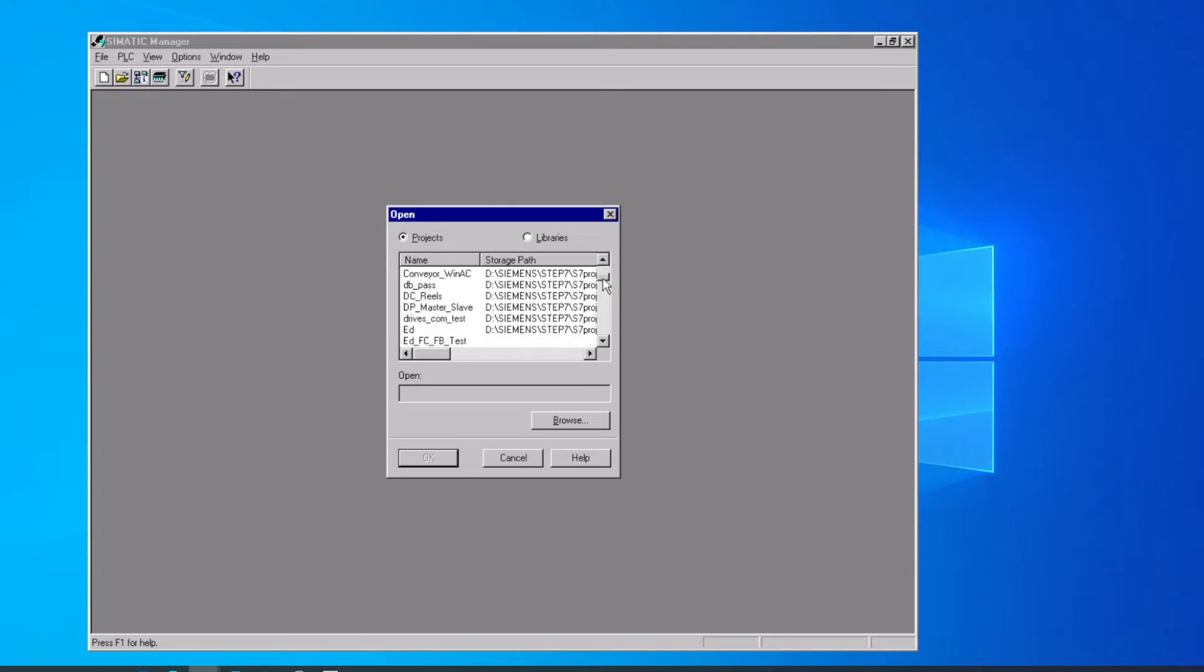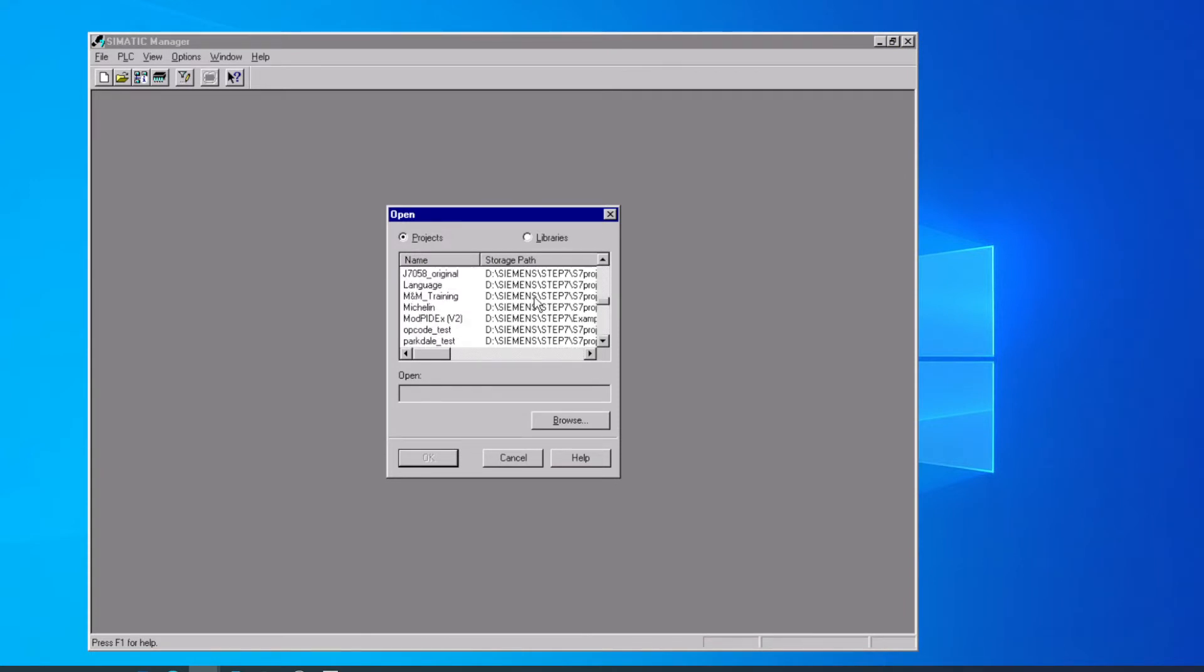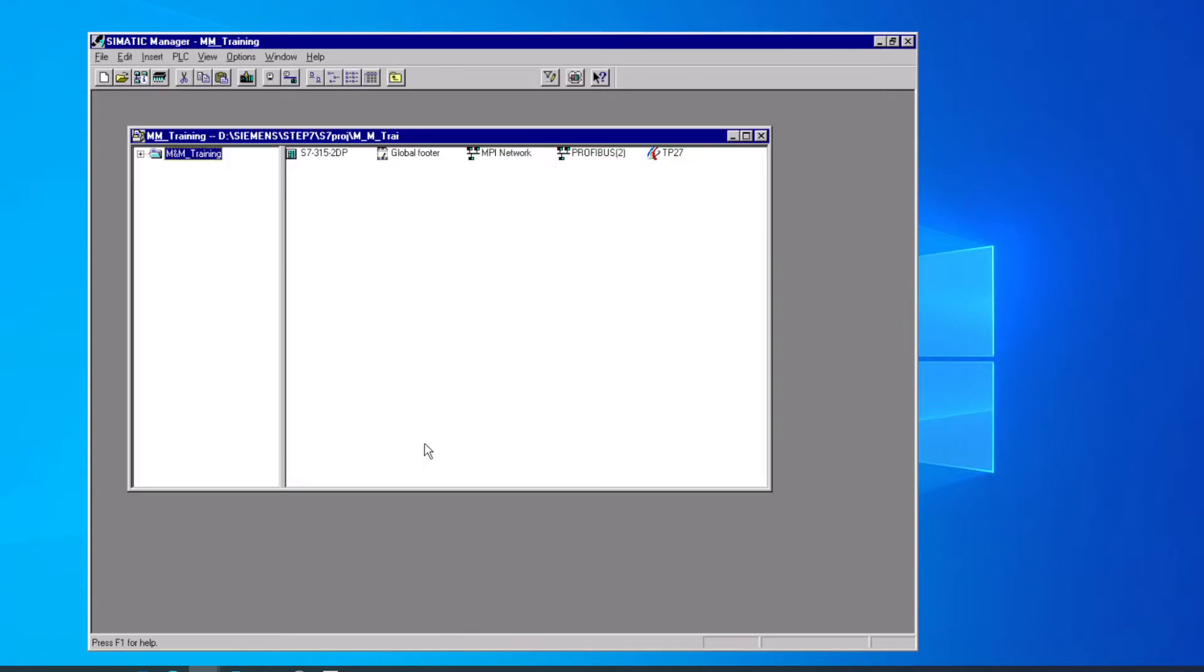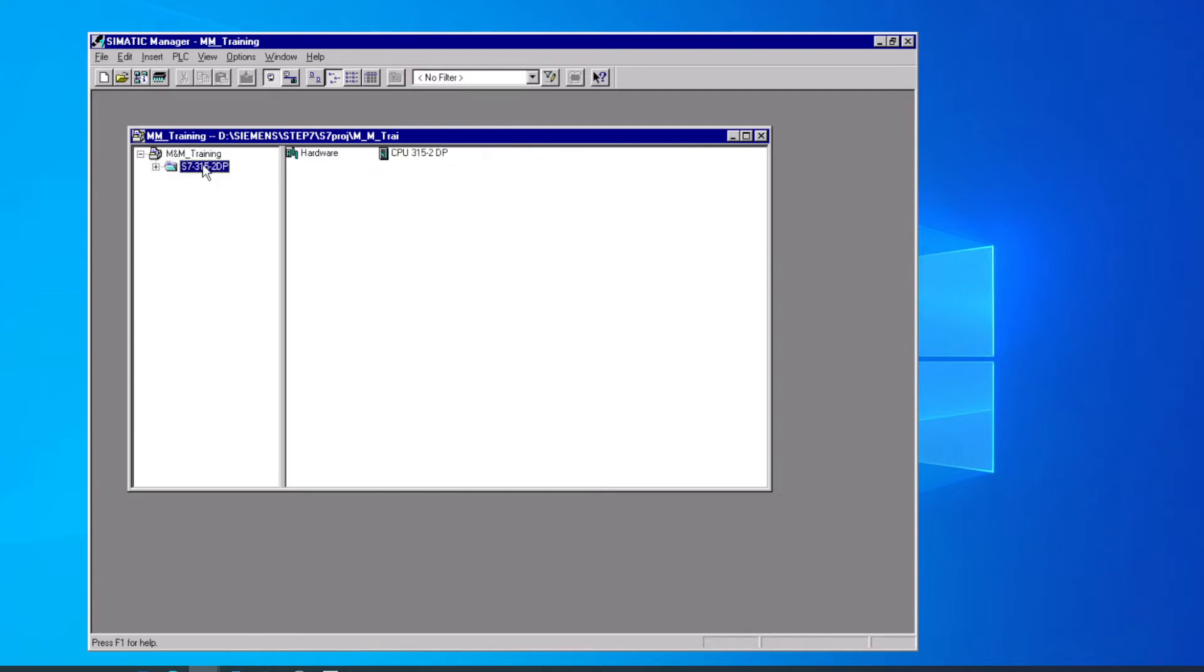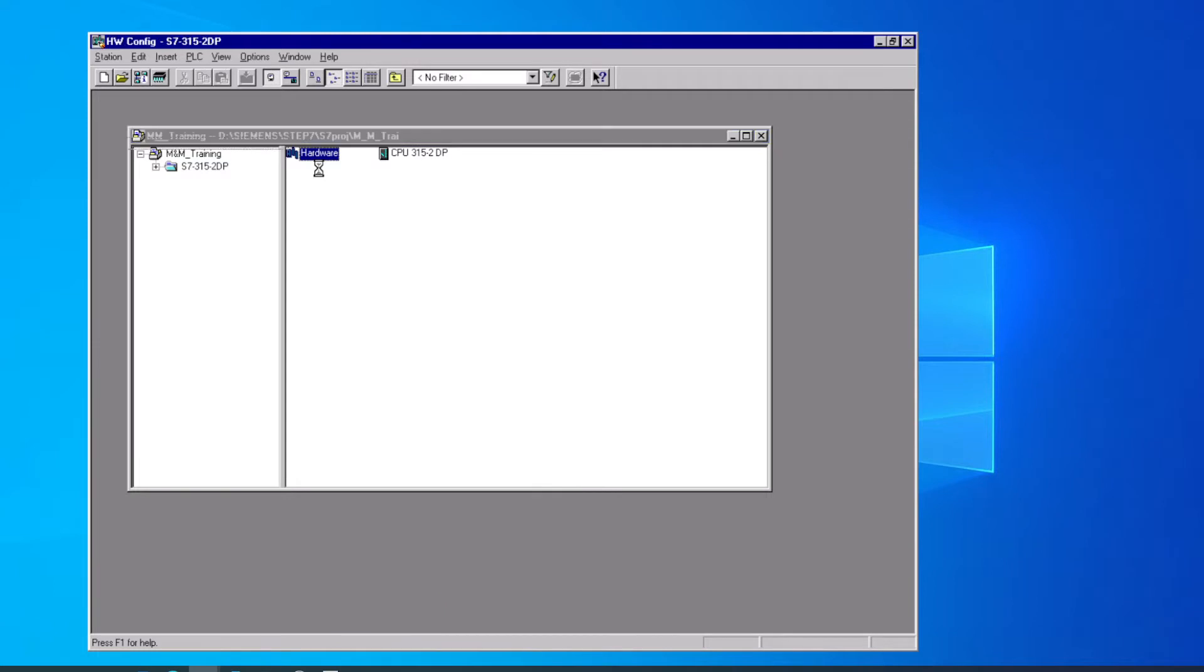Then out of the list, pick the project that has the hardware configuration we want to use. Say OK. Then we need to open our hardware tool, and that's in the first folder below the project, which is our PLC folder. And then we double-click on the hardware tool.